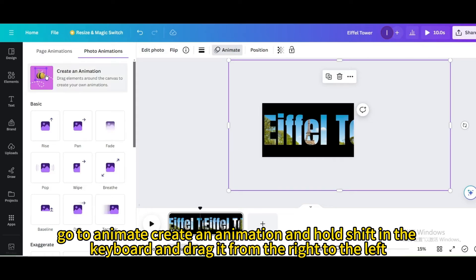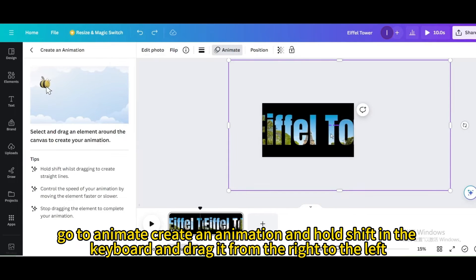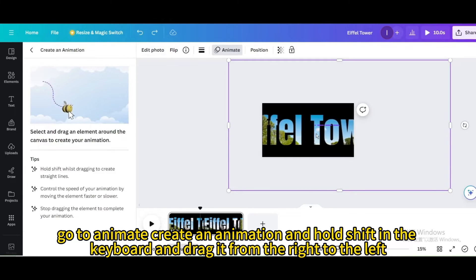Go to animate, create an animation and hold shift in the keyboard and drag it from the right to the left.